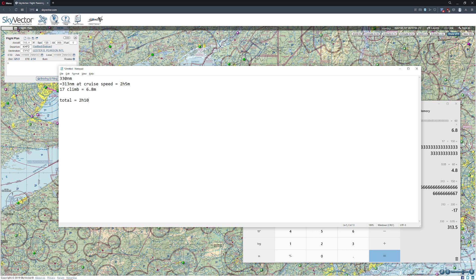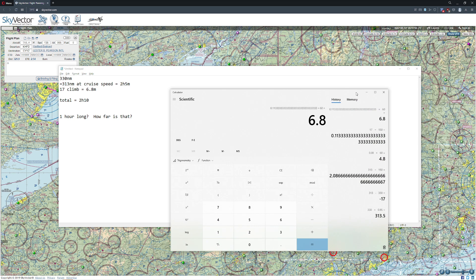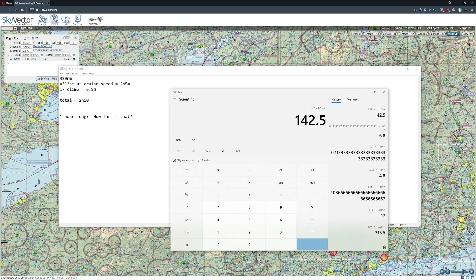One of the things I like about calculations like this is you can flip it the other way around. If I want to make a flight that's one hour long, how far is that? A lot of people will say: I'm doing 150 knots, so that's 150 nautical miles in an hour. But remember, your 150 knots is at cruise speed — you still have to climb, and there's the traffic pattern on landing. So you can multiply by 0.95 to get a rough idea of distance at cruise speed. So we can estimate that for a one-hour flight, about 95% will be at cruise, giving us about 142 total nautical miles — not a bad estimate of how far you'll get in that time.